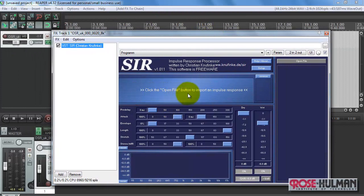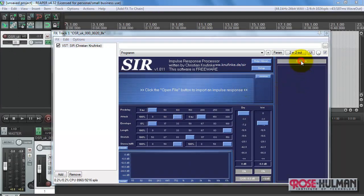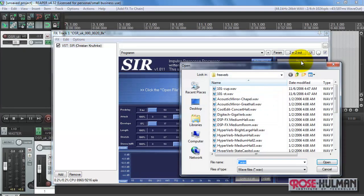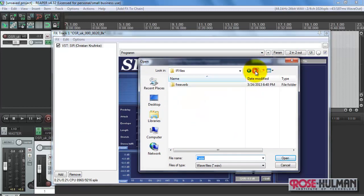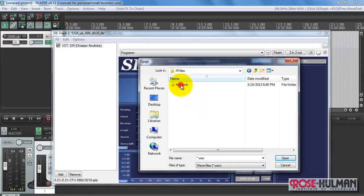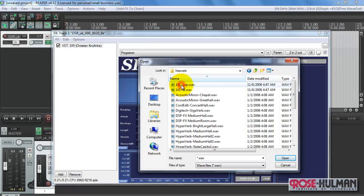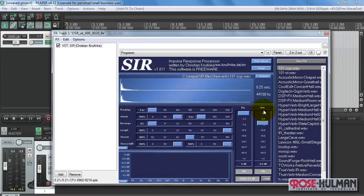Alright, we see that the first thing we need to do is find the impulse response files. These are the ones that I installed earlier. And you simply need to select one of those, and then it will populate the list with all the remaining.